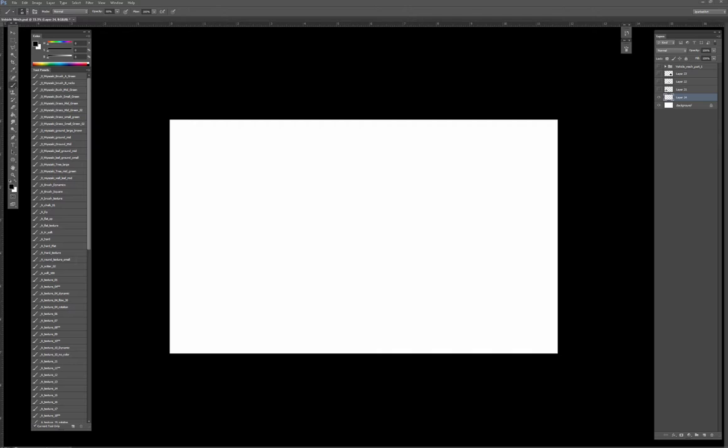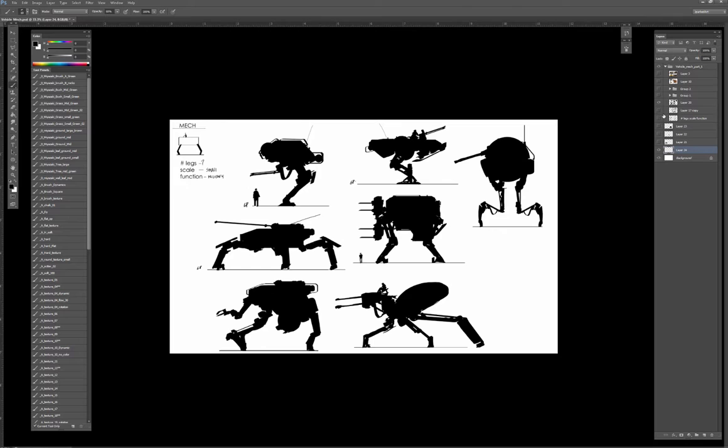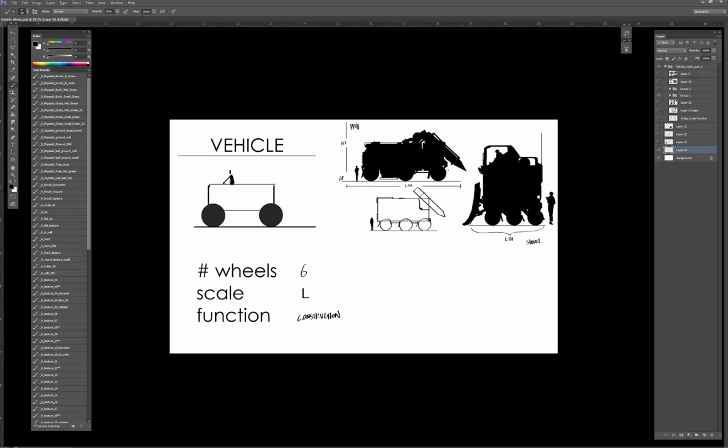This is a little bit of what we went over with silhouette design—this is the mech section and this is what we did for the vehicle section here. What we're going to do today is take this a step further.